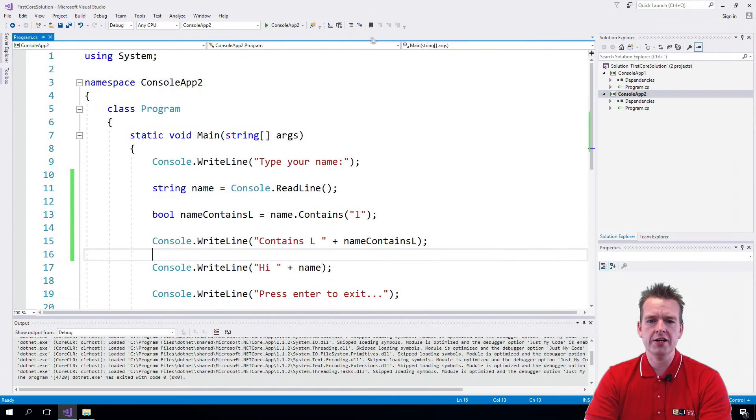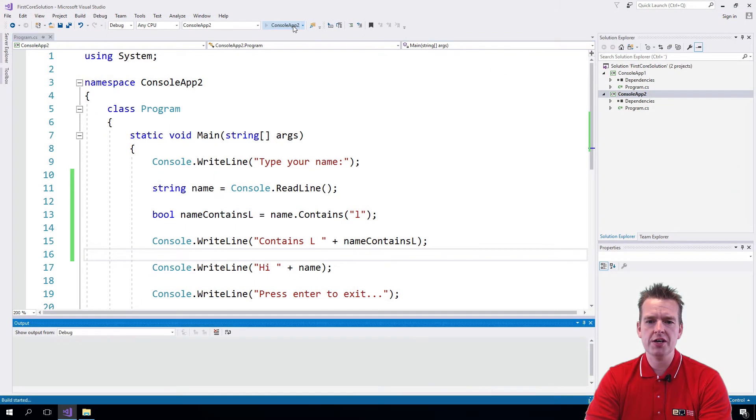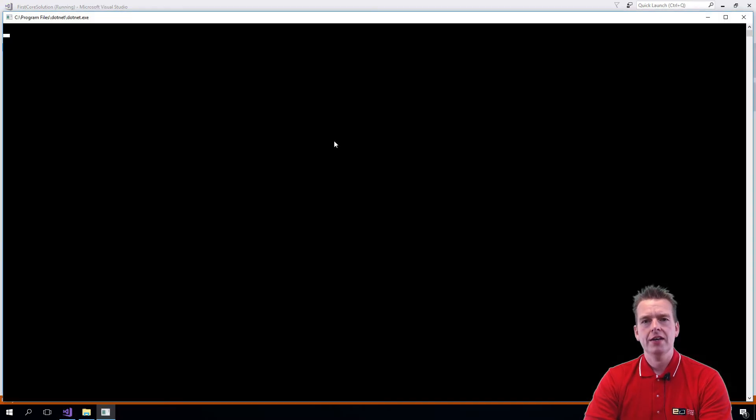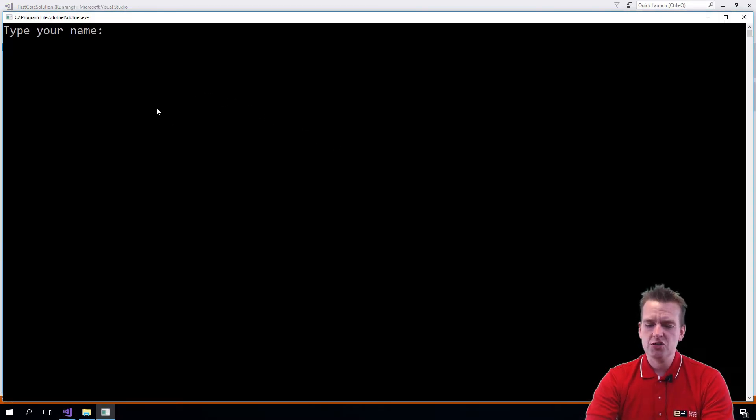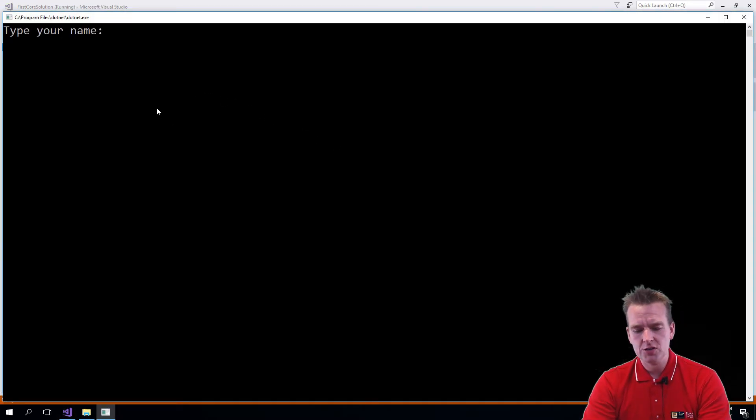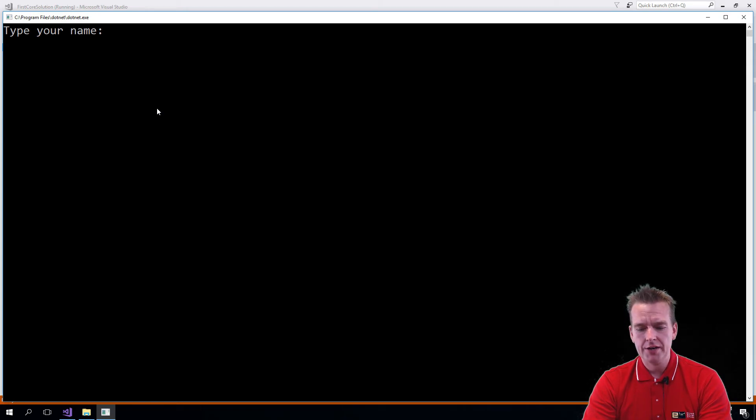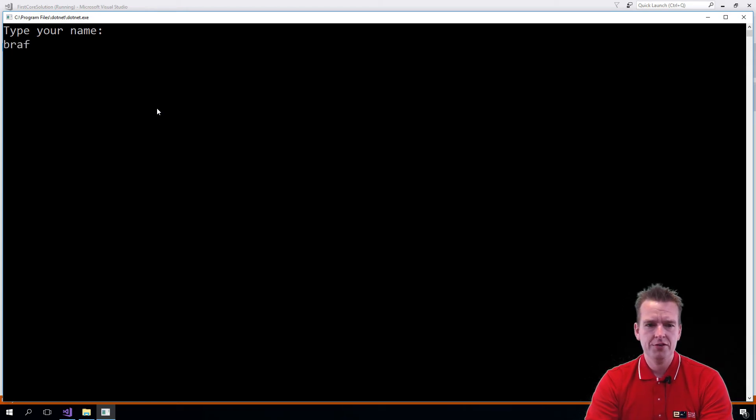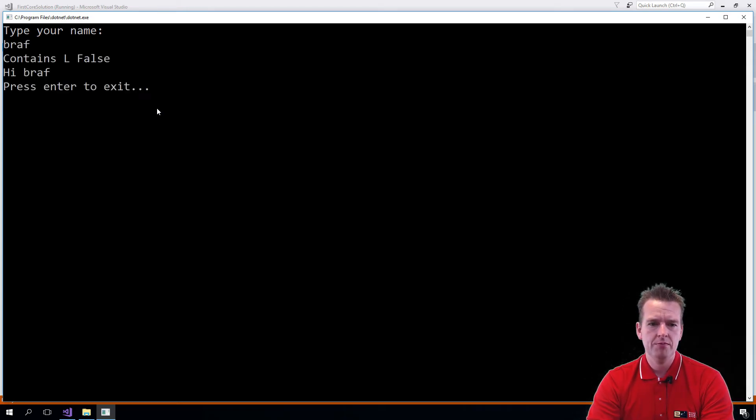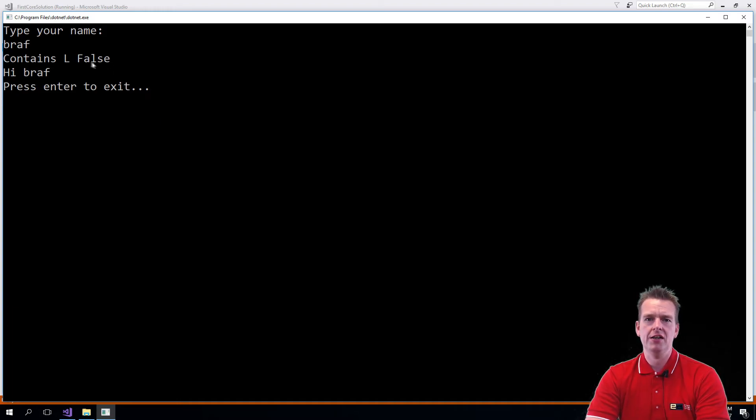Okay let's try and shut it down and do it one more time. Again I know this is basic but this is just one of the types that you're going to use a lot. So I just want to make sure you guys know it. I'll write braf which is a weird name. And that's false because it doesn't contain an L right here.